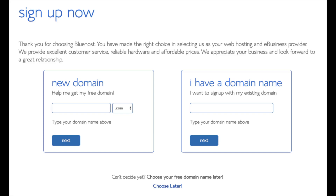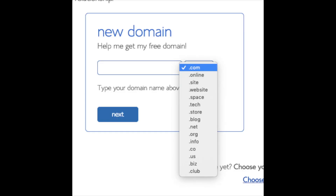We are now brought to a domain page where you can choose a domain name completely free, or if you already have a domain name you can enter it on the right. For a new domain you can select whether you want it to be a .com, .net, .org, etc. The .com extension is the most popular, so I'd recommend going with a .com if you can. Type in your domain and click the next button.